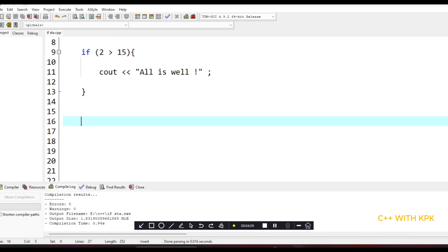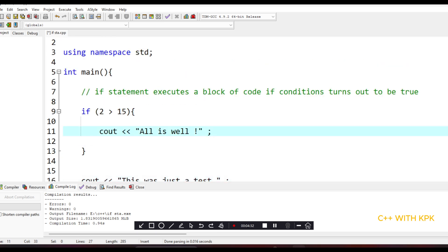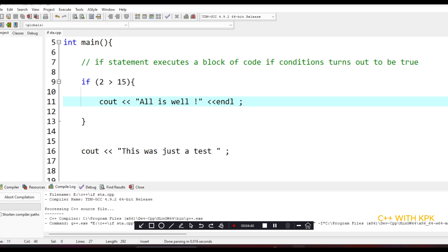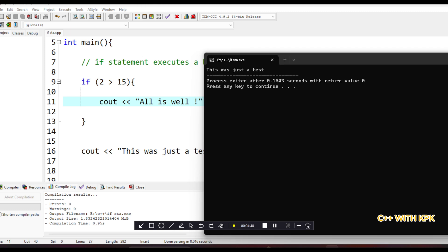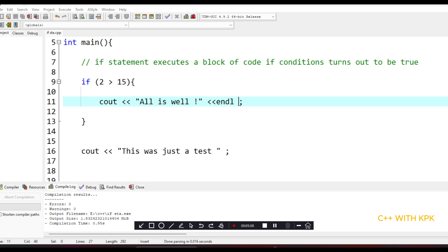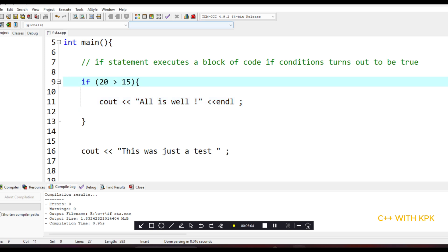Let's add something after the if statement — another cout statement outside the if block. Let's compile and execute. The moment the condition was false, it escaped the if block, didn't execute that code, and came to execute the next code block that was after it outside the if statement.